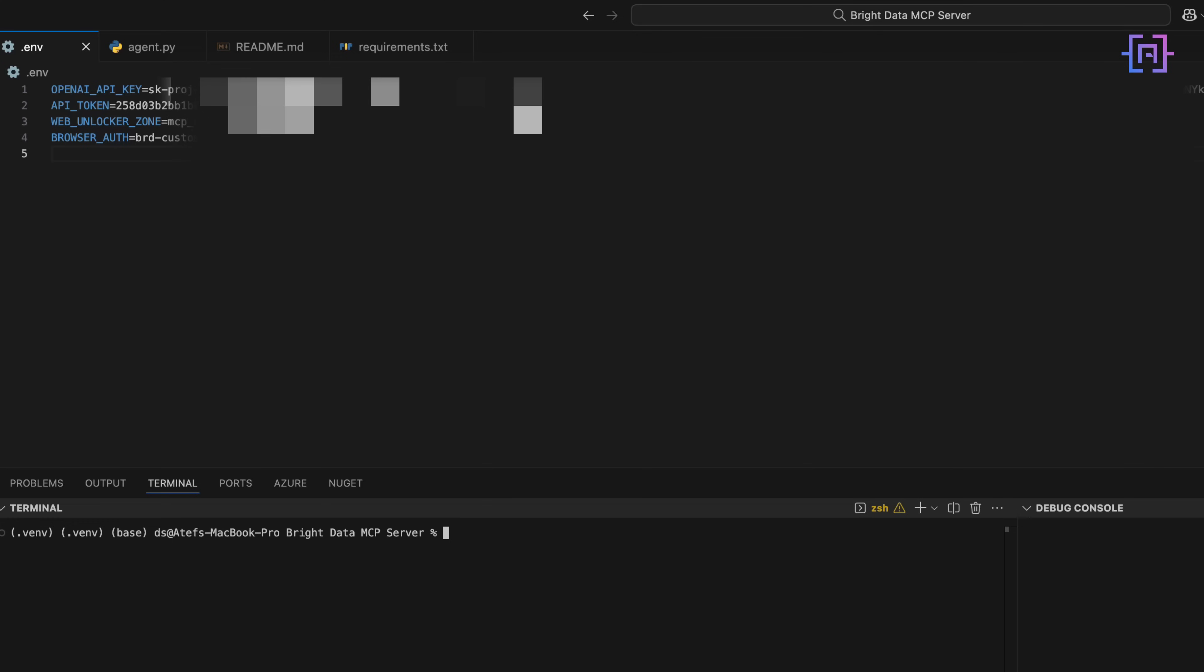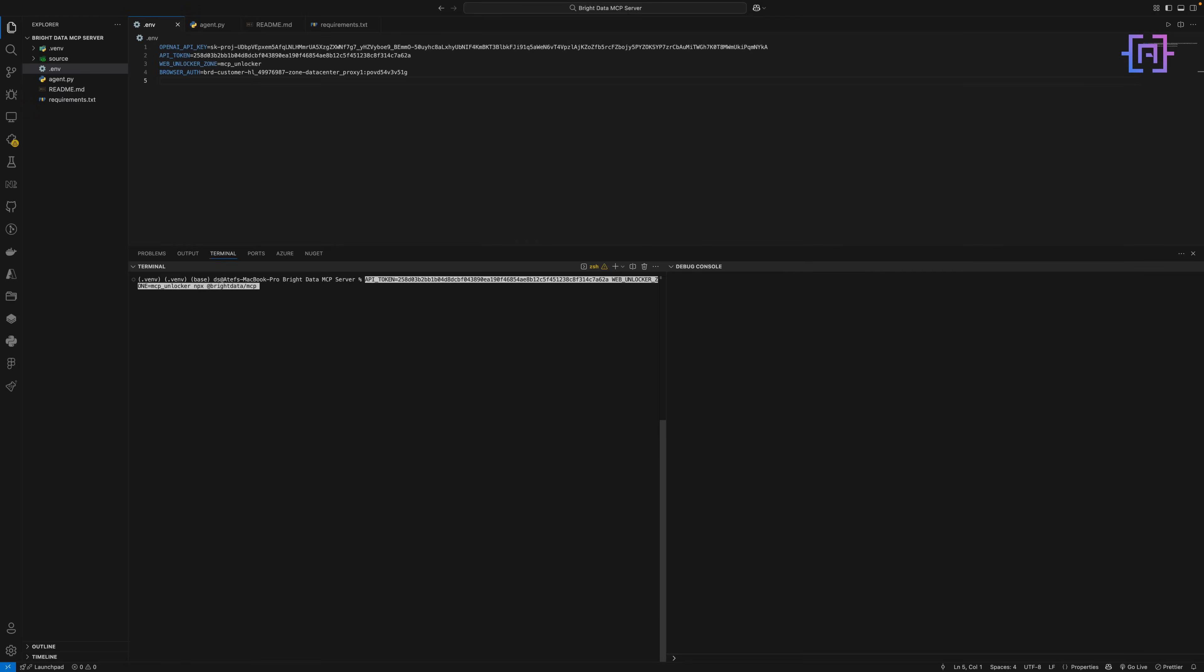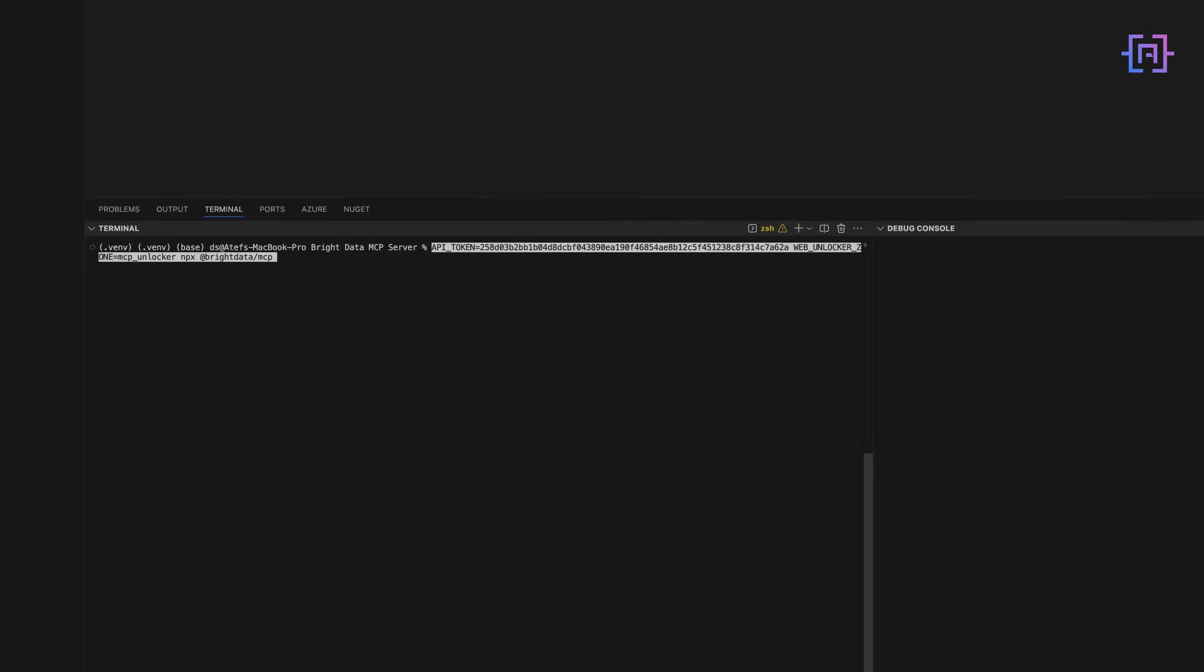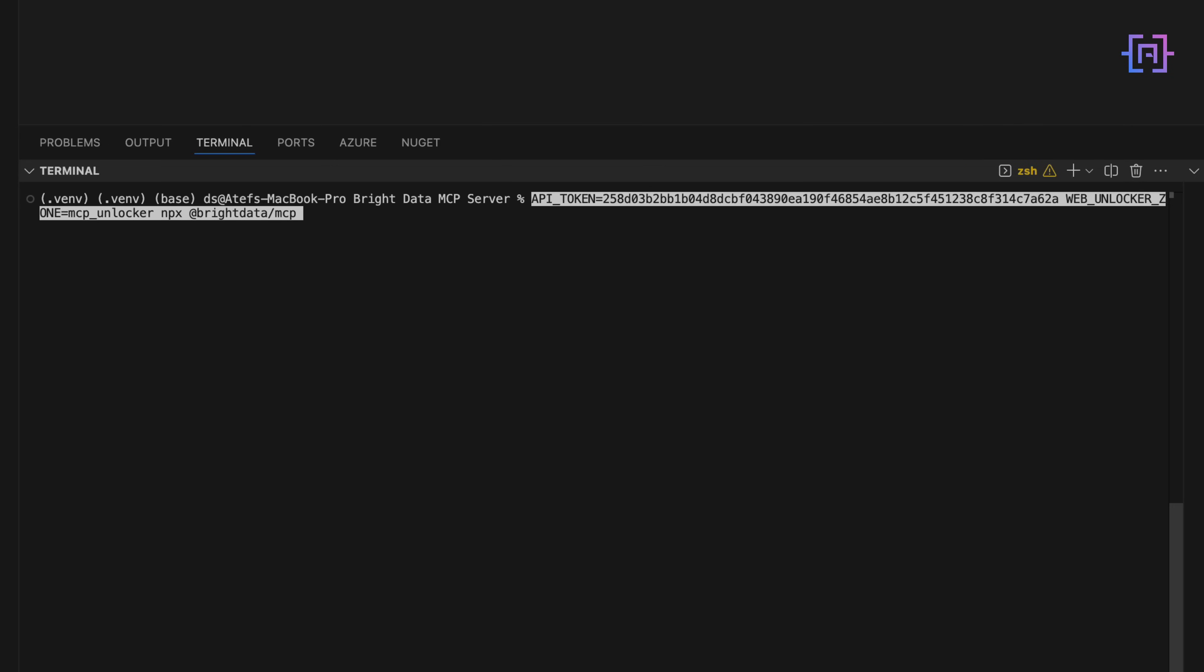All right. With everything in place, let's fire up the MCP server. The command is super simple. You will see something like starting server. That means the server is up and waiting for your agent to make requests.